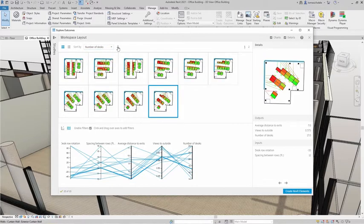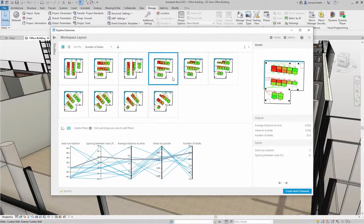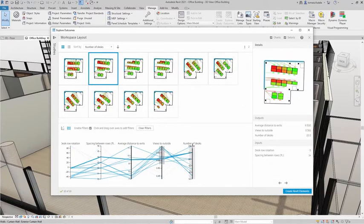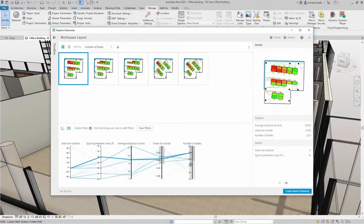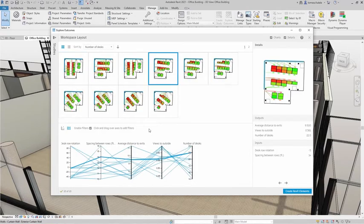For each outcome, the parallel coordinates chart highlights its input and output values. You can also use this chart to filter and prioritize outcomes by simply clicking and dragging over one or more of the columns.